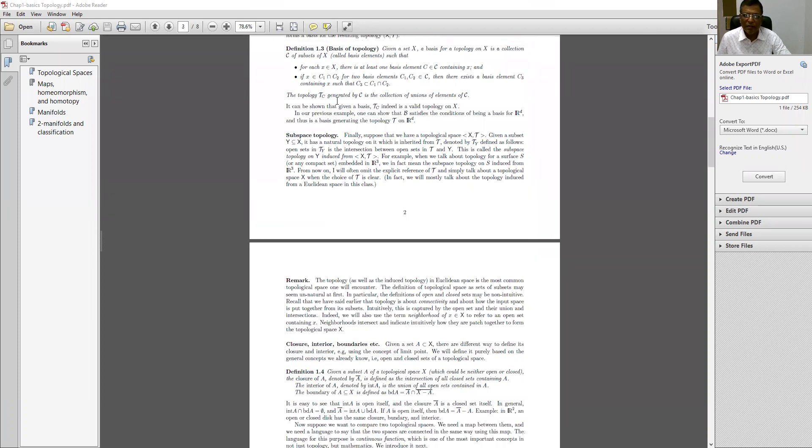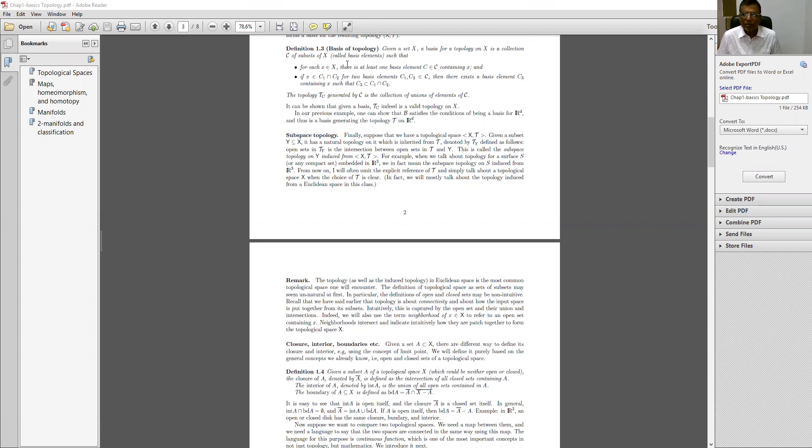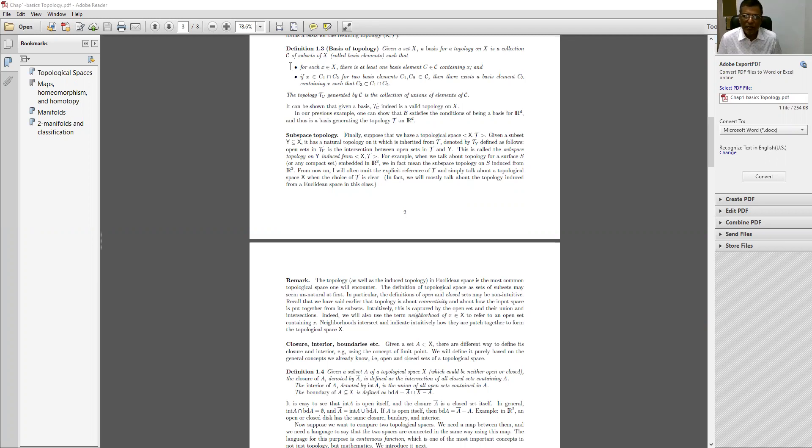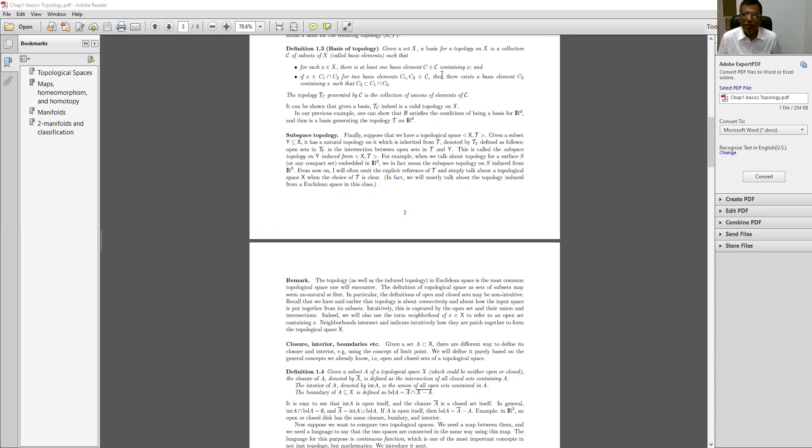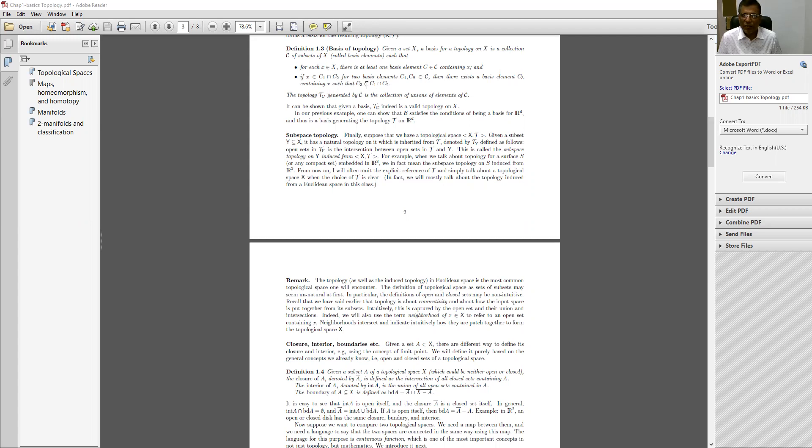Please start writing what is basic topology. If you have a set X and a basis for a topology on capital X is a collection C of subsets of X, the basis elements such that for each small x belongs to capital X, there is at least one basis element. If X belongs to C1 intersection C2 for two basis elements C1, C2 belongs to C, then there exists a basis element C3 containing X such that C3 is the proper subset of C1 intersection C2.